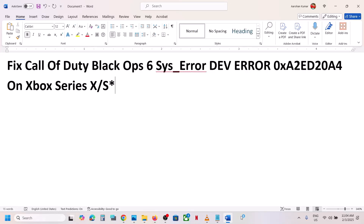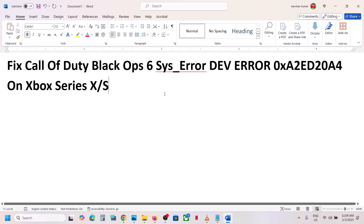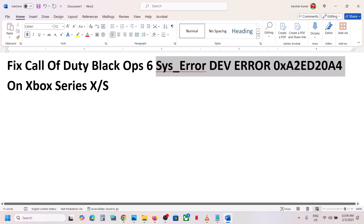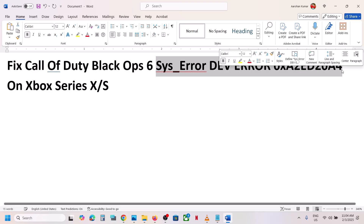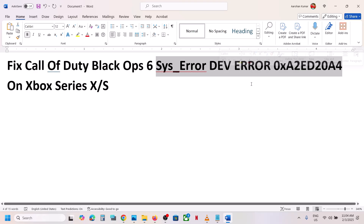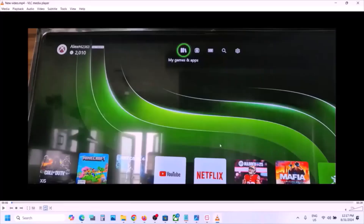Hello guys, welcome to my channel. Today in this video I'm going to show you how to fix this error that is system error DEV error 0XA2ED20A4. So if you're receiving this error with Black Ops 6 game on your Xbox console, then please follow the steps shown in this video.